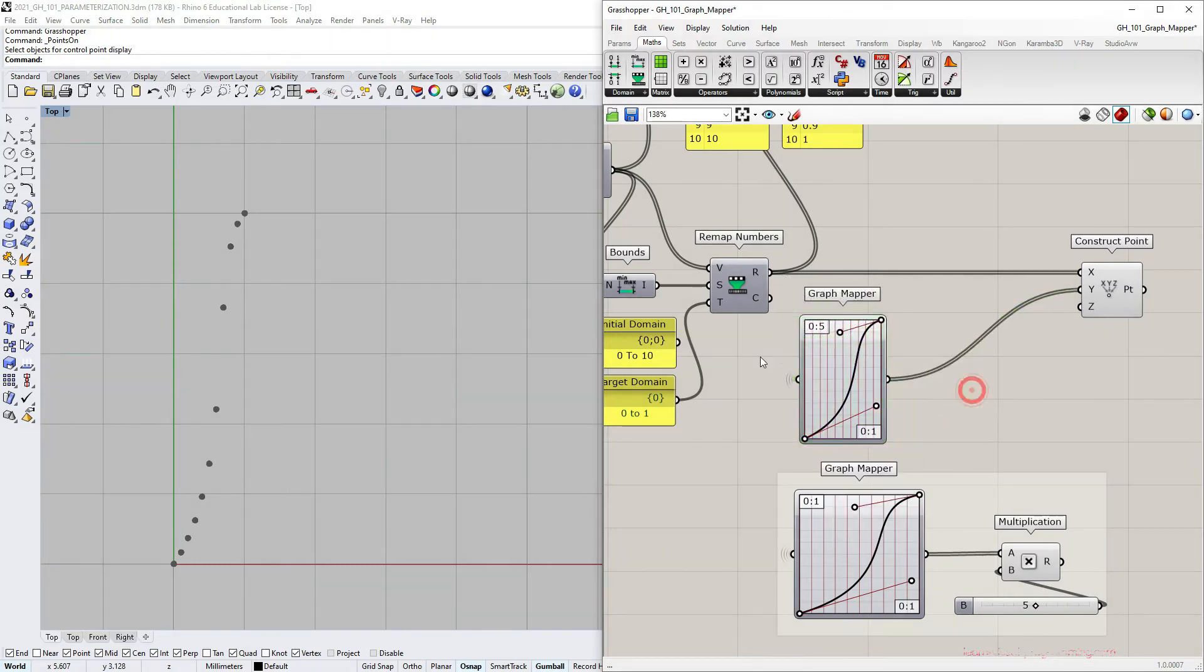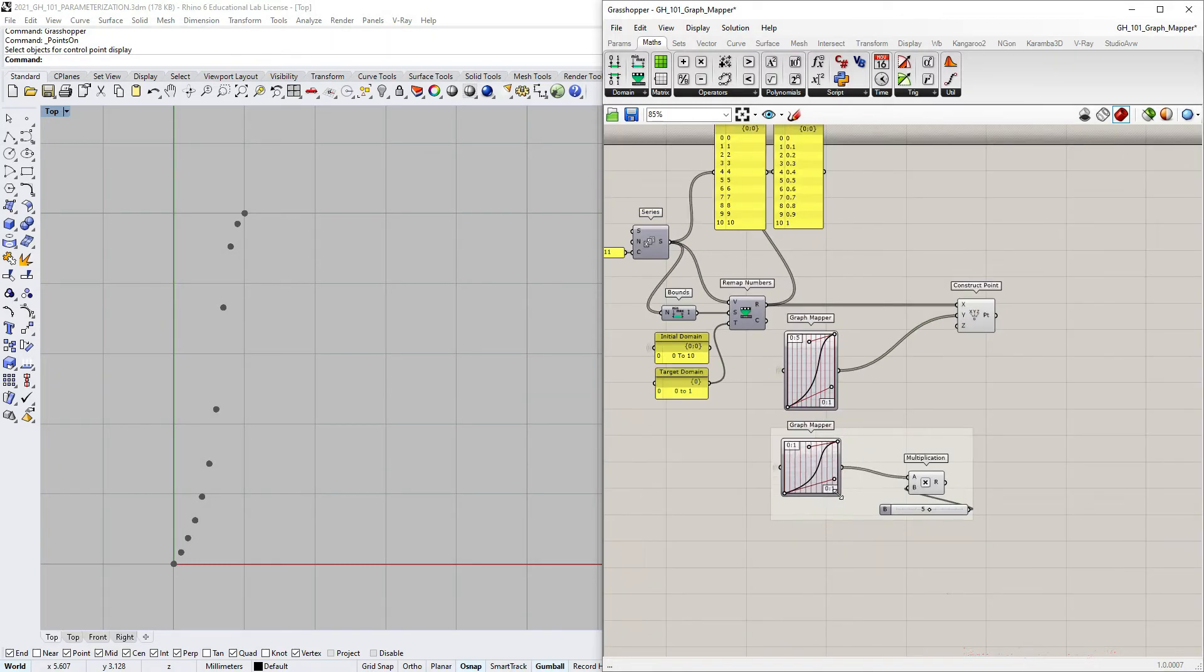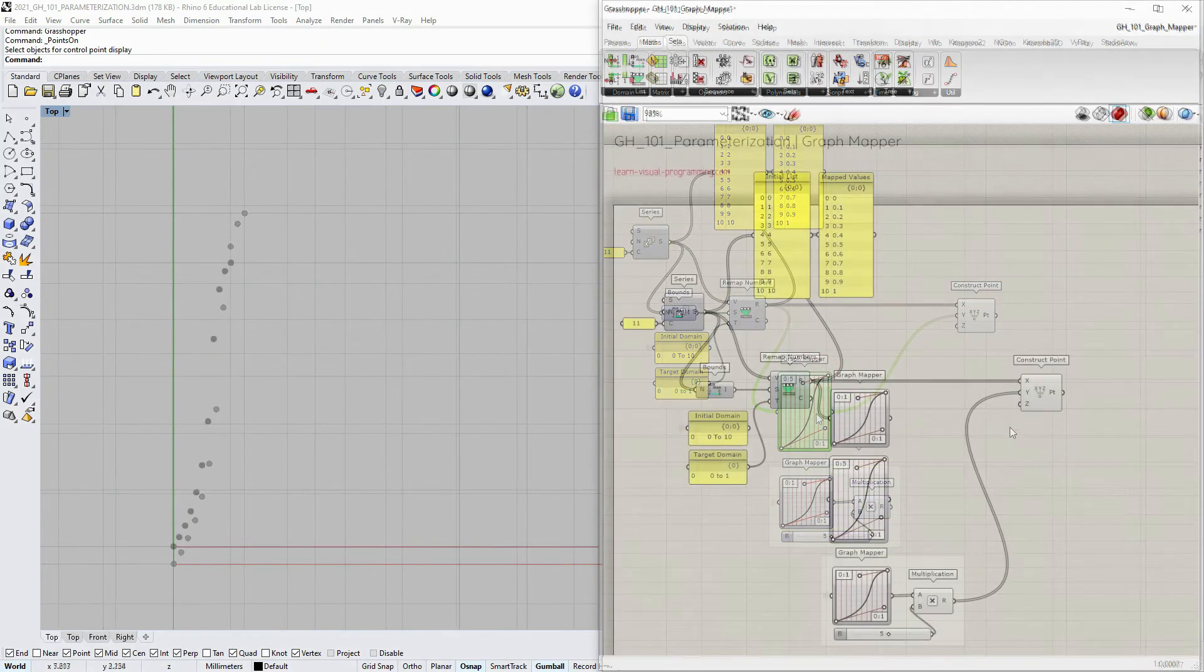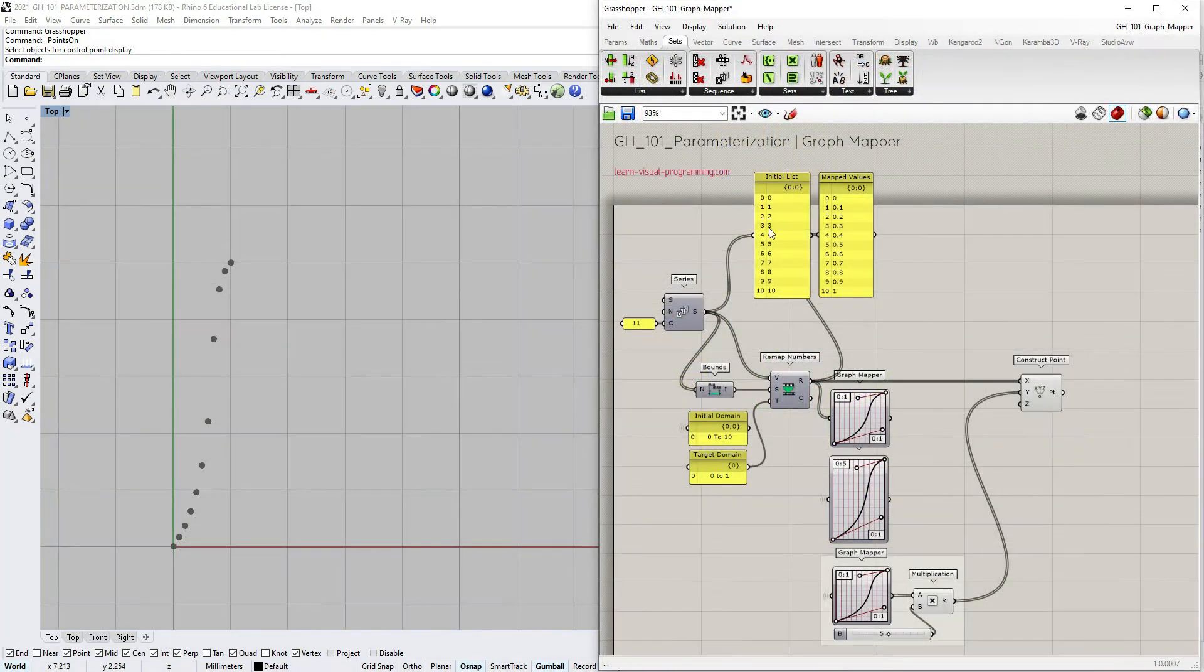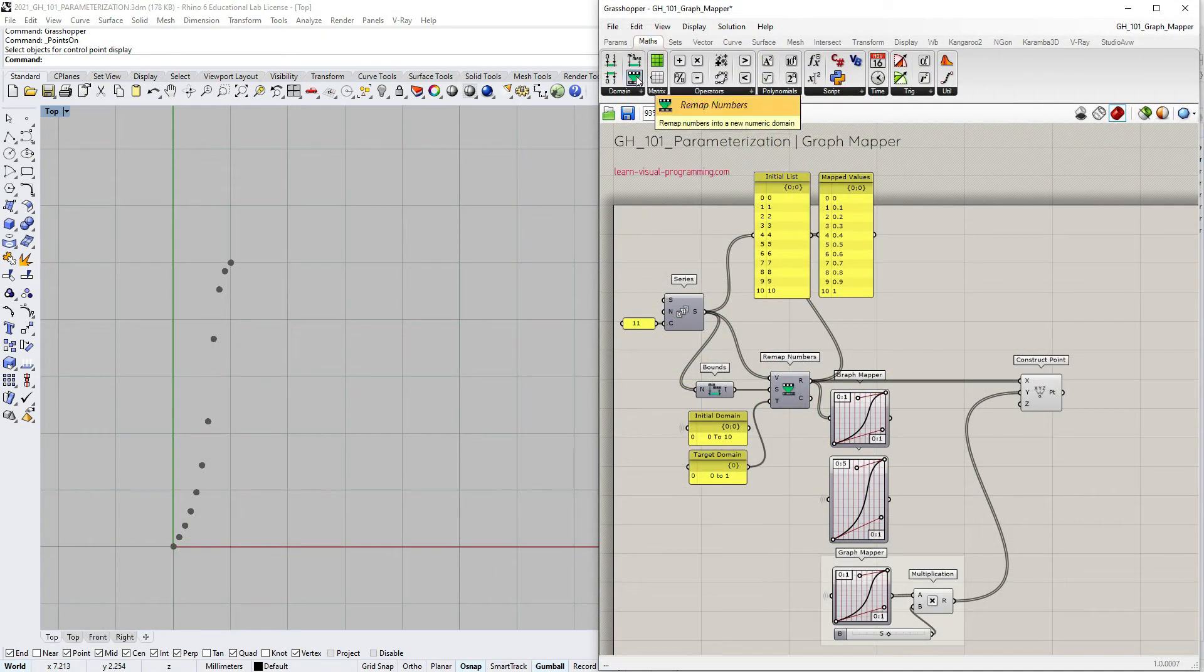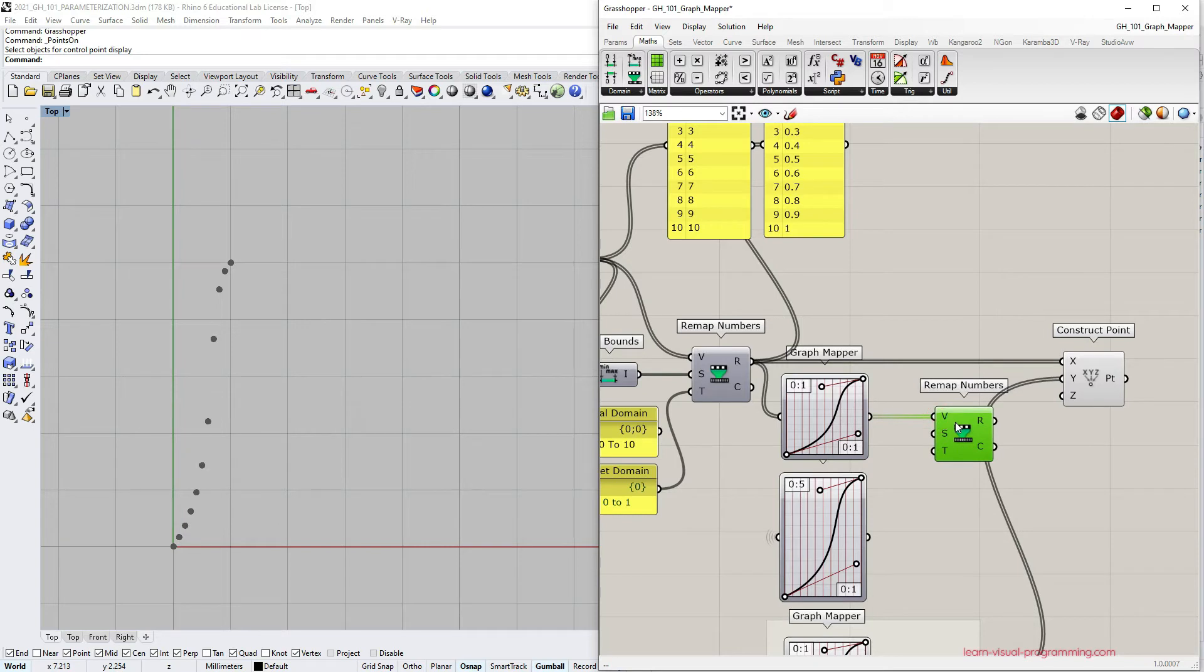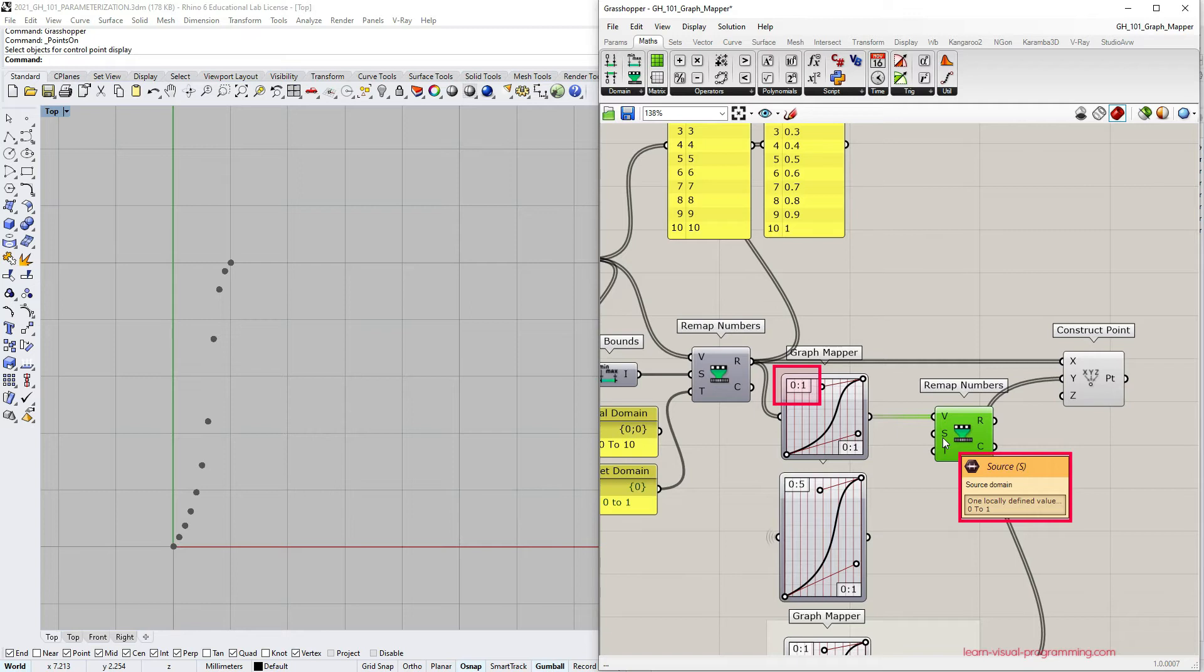There is one more way I want to show you. I'm going to create a third copy of the graph mapper and this time we're going to use the remap numbers component again. So let's connect the graph mapper output as value list input.